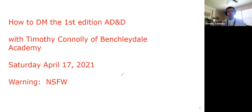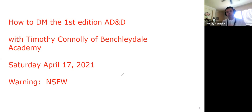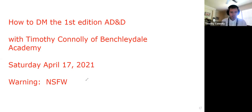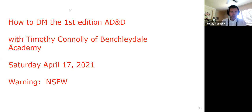How to DM first edition AD&D with myself of Bench Lead Al Academy. Today is Saturday, April 17th, 2021. Warning — this is potentially NSFW. Not definitely, but potentially.